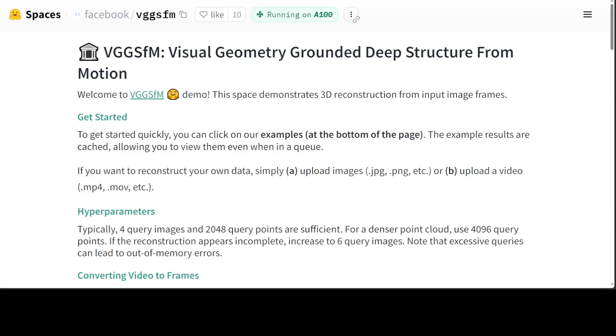Then they created a 3D model by combining the images and camera into SfM. This method by Meta uses deep learning to make the entire process more efficient and accurate. So what's new in it? First, they used pixel-accurate tracks.